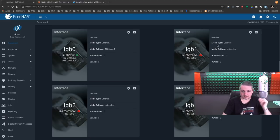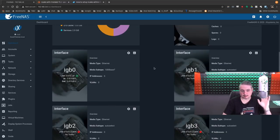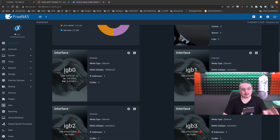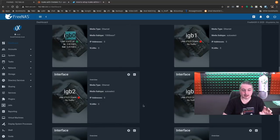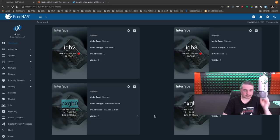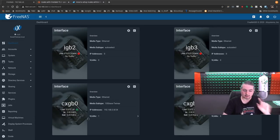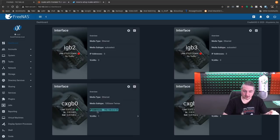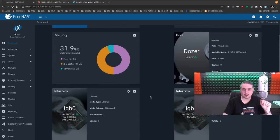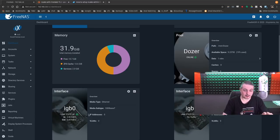FreeNAS. So, right here, let's start with some of the layout. IGB0 is plugged in to the same network as CXGB0. Now, the distinction between the two of them is CXGB0 has an IP address on it, and IGB0 is simply plugged in. As you can see, no addresses, no VLANs.